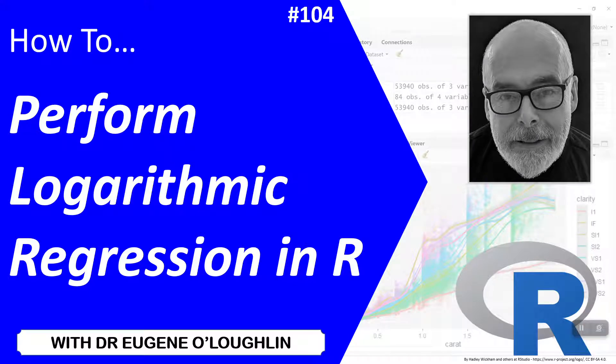Hi everybody, this is Eugene O'Loughlin and welcome to my series of short how-to videos. In this video we're going to learn how to perform logarithmic regression in R.